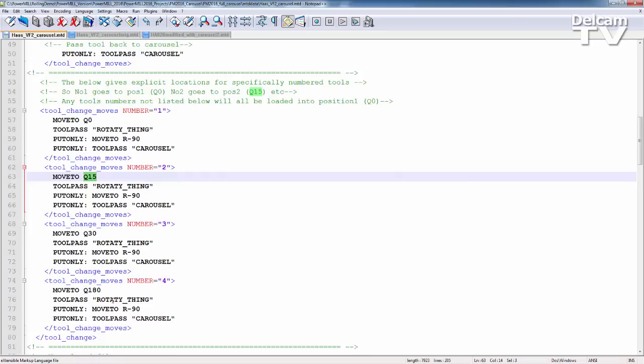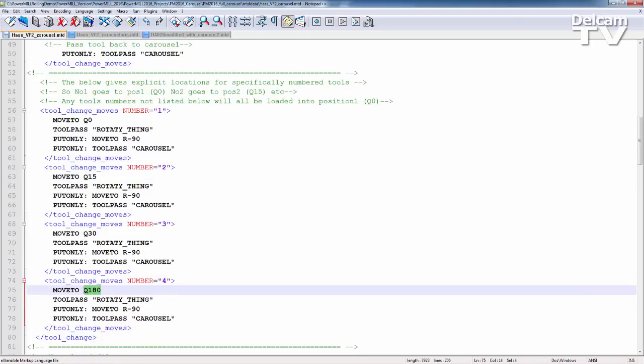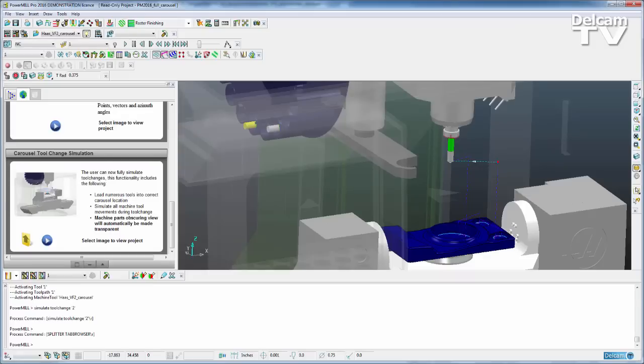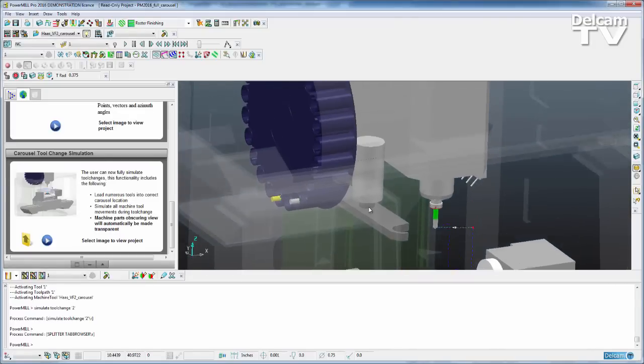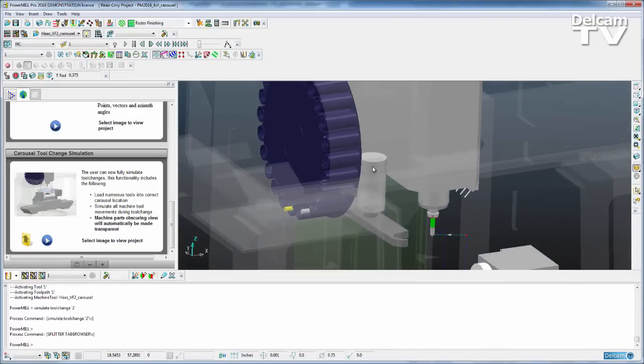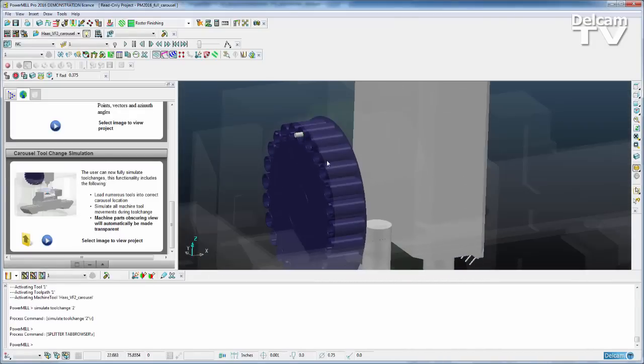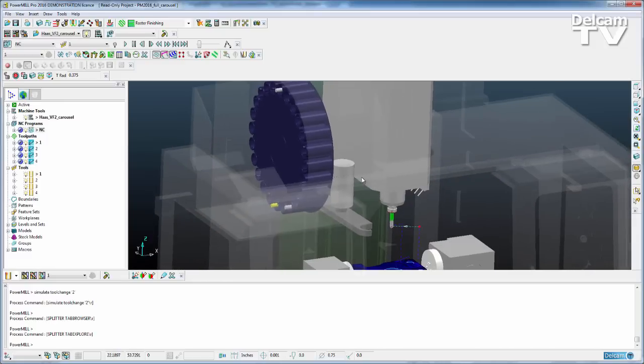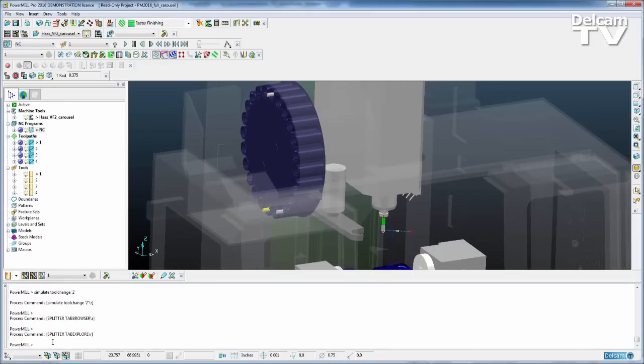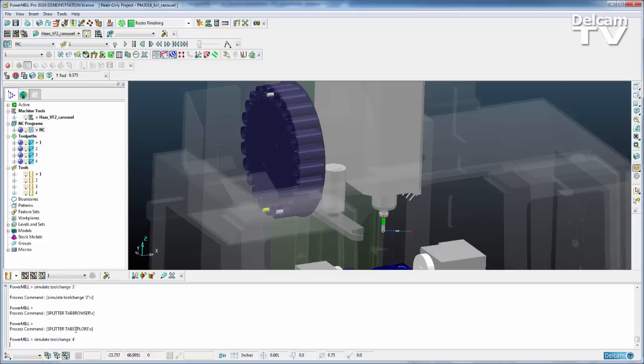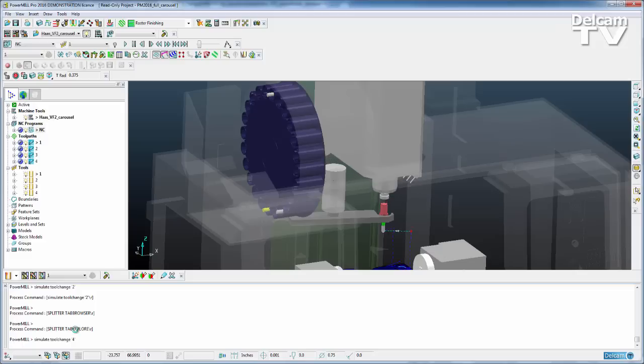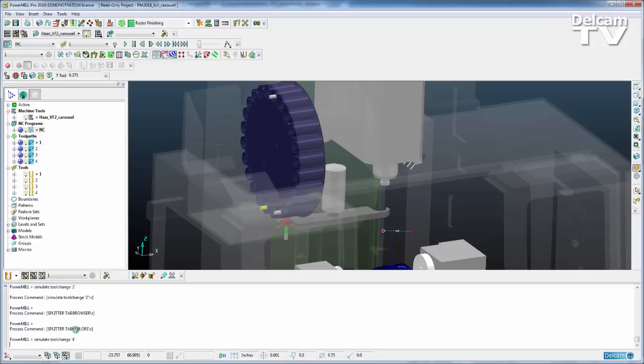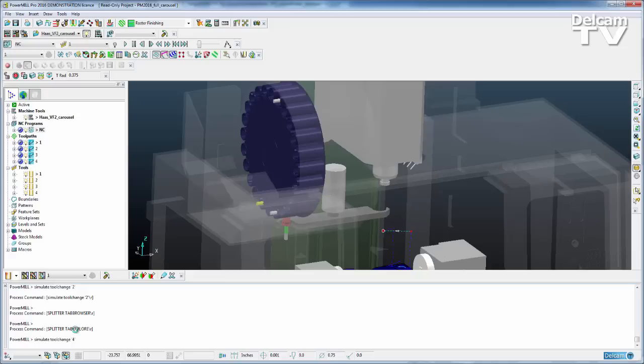And if we go back to the simulation, we can actually see that tool number four is placed much higher within the carousel. And I could come down to the typed command again and just simulate the tool change for number four. And you'll see it claims the current tool from the spindle, places it back in the carousel and then rotates and gets tool number four from the carousel.